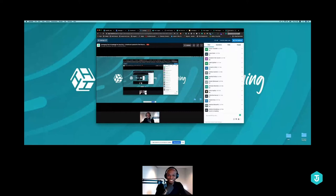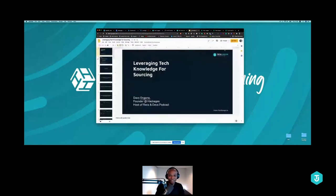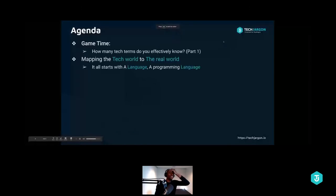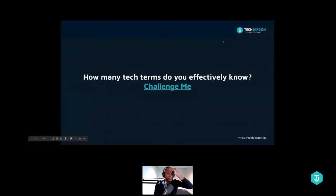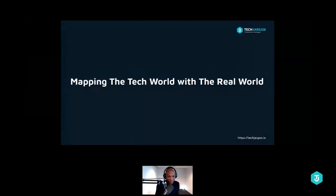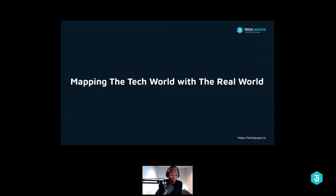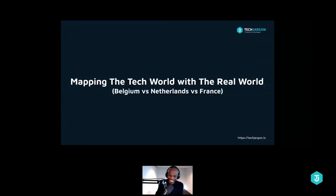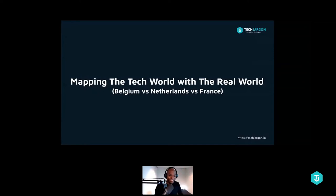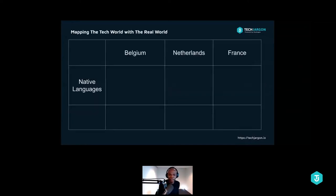I'm going to share the leaderboard in a few seconds, but let's continue. The next step is to map the real world and the tech world. This is going to sound super easy, and I guarantee it actually is super easy. We're going to talk about Belgium, the Netherlands, and France. Do we have people from France here? Raise your hand if you're from France. Okay, never mind. Here's the way we're going to compare them — in terms of languages spoken in these countries.